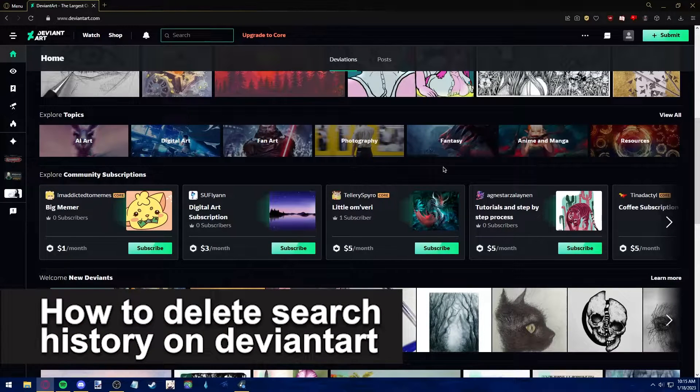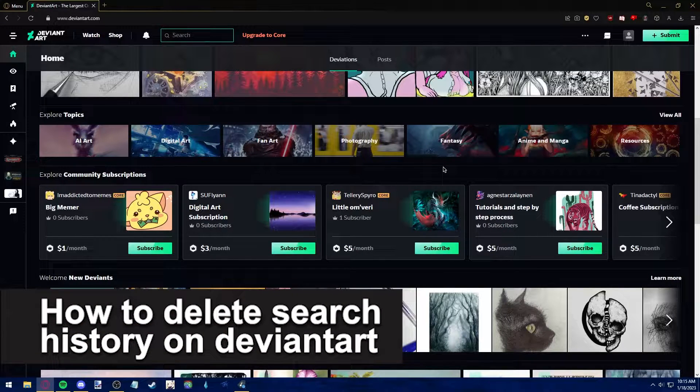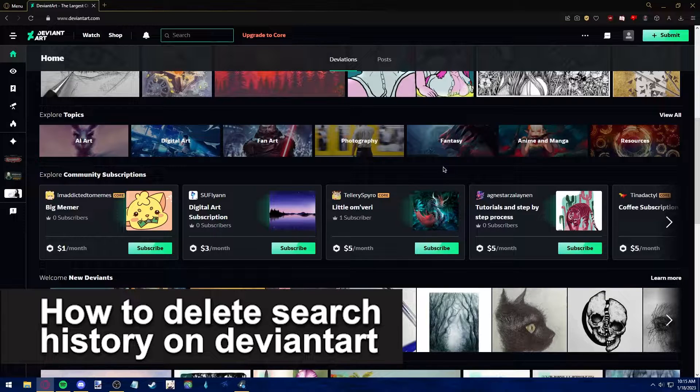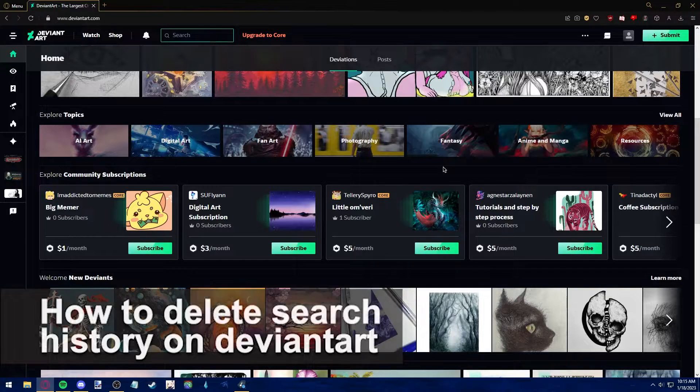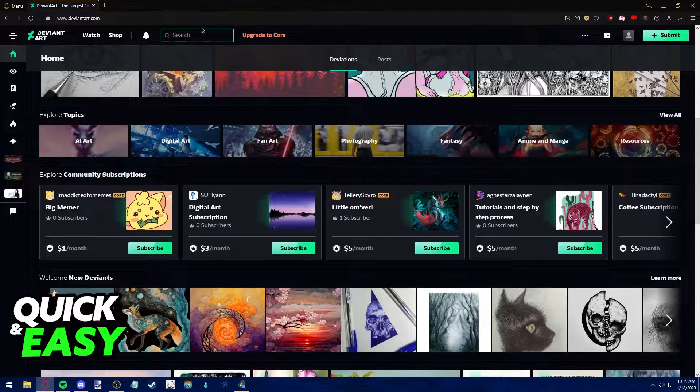In this video, we're going to see if it's possible to delete the search history on DeviantArt. Is it possible? Is it not? Let's find out.